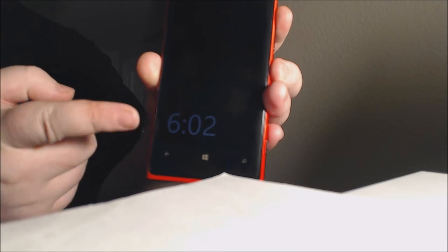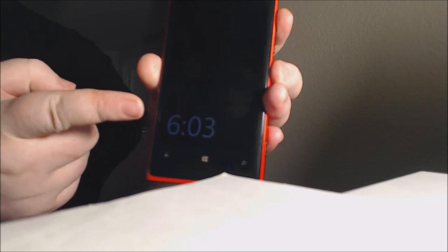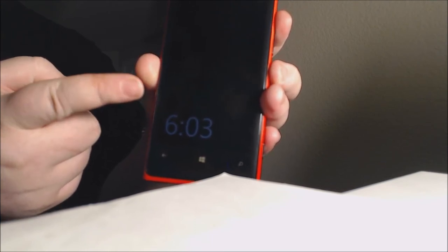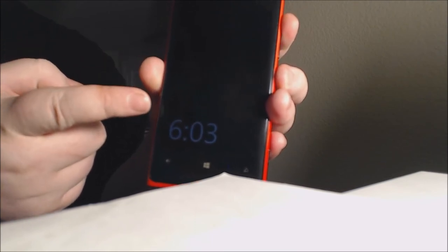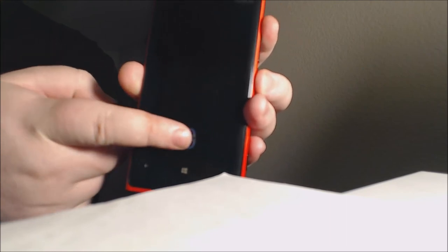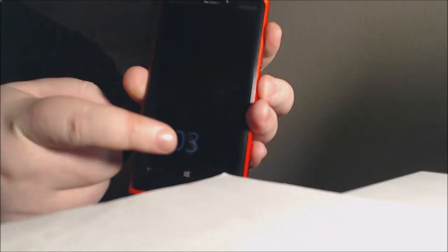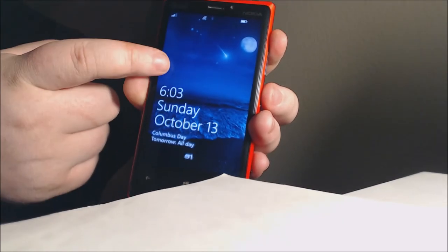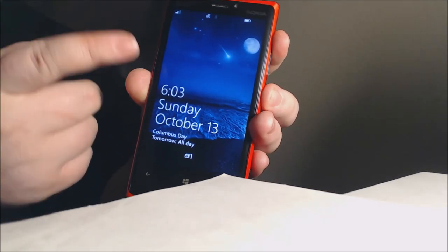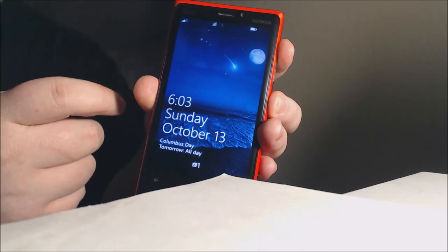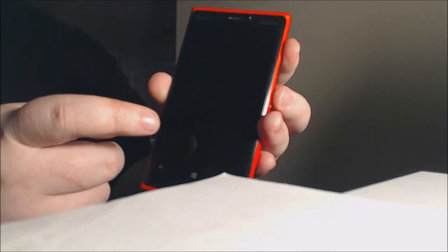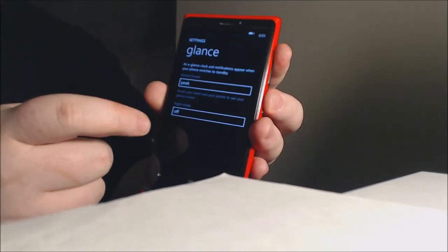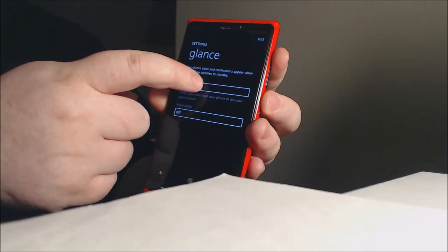So what does this mean? Let's lock the phone. As you see, you glance and we have the time. If I had notifications they would show up here too. Tap it and you're in.